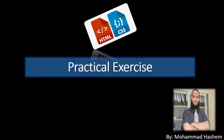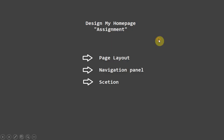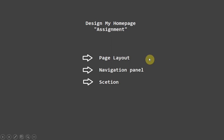Assalamualaikum warahmatullahi wabarakatuh. Welcome, students, to a new practical exercise using HTML and CSS. In this assignment, we will talk about how to design a homepage using HTML and CSS code. We will create and design the page layout: header, footer, navigation pane, and the contents.